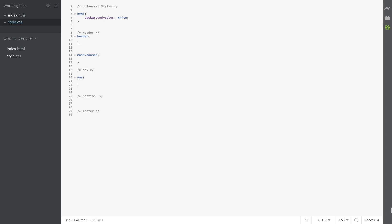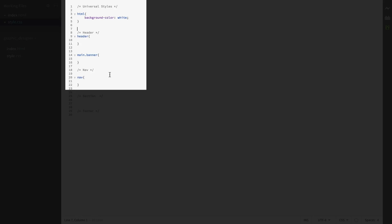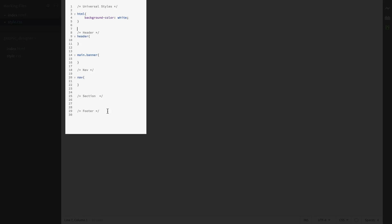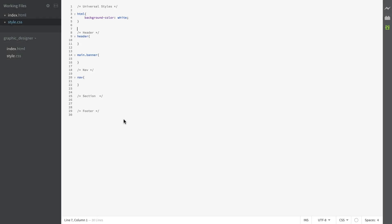Based on the HTML that I've just written, I have divided my style.css sheet into the following sections: I have a comment for universal styles, for my header, for my nav, and I've added section and footer. As I build, this will grow. This is just an initial step and a way to show you how to proceed as you begin the process of designing a website.